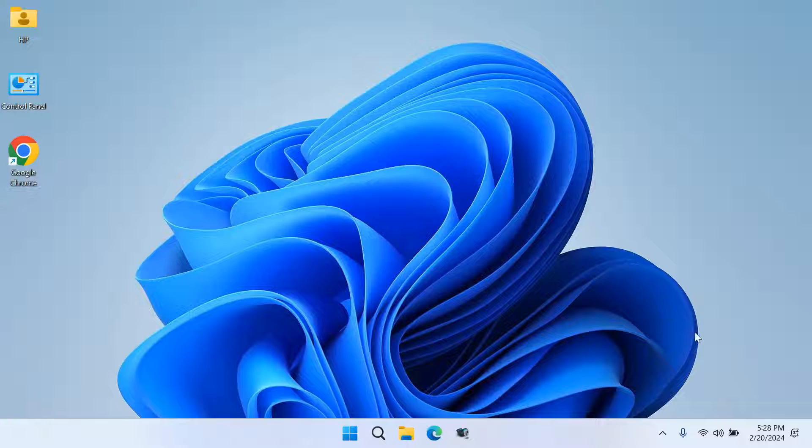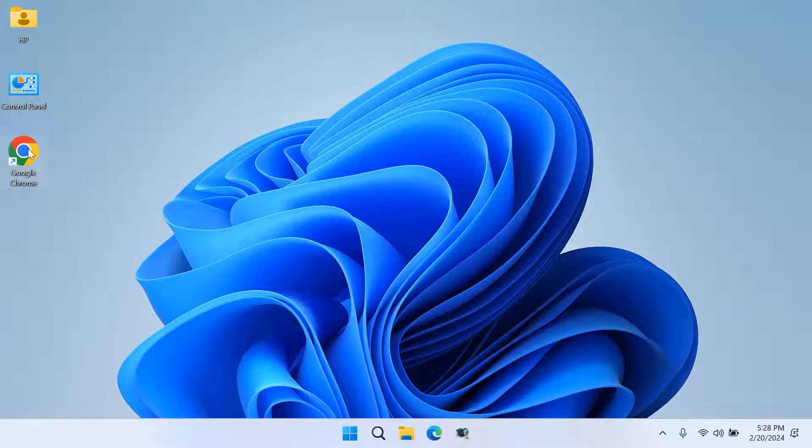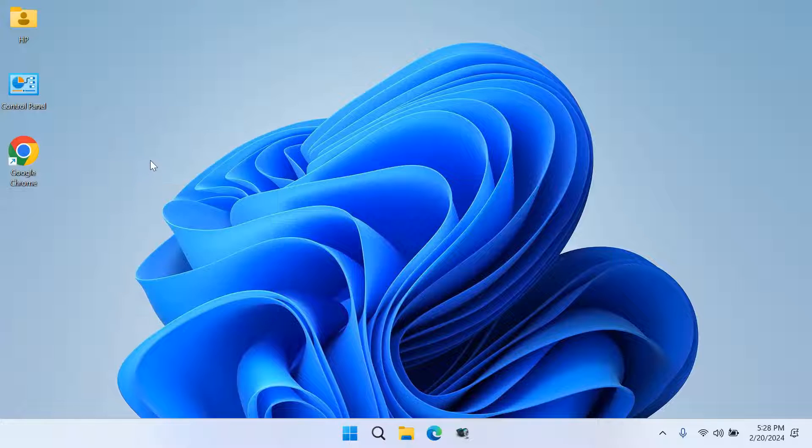In this tutorial, I will create YouTube, Facebook, and Google shortcuts on my desktop. So let's start.